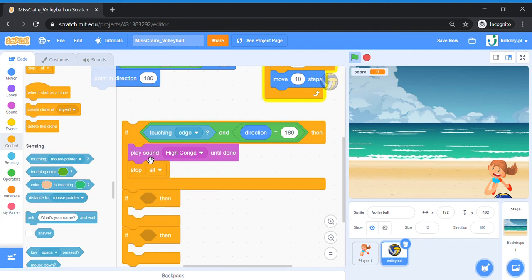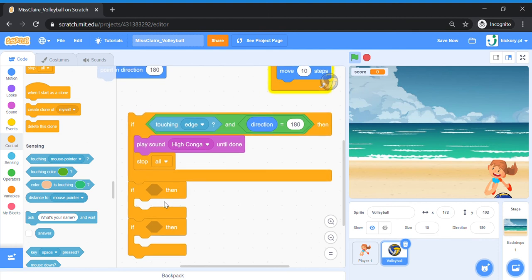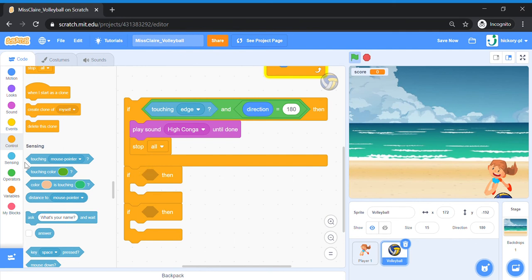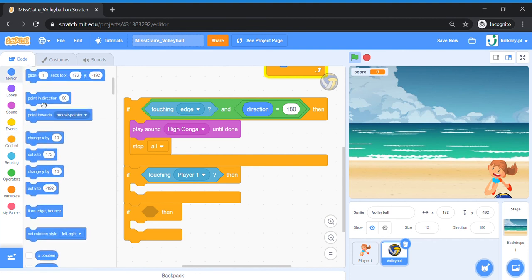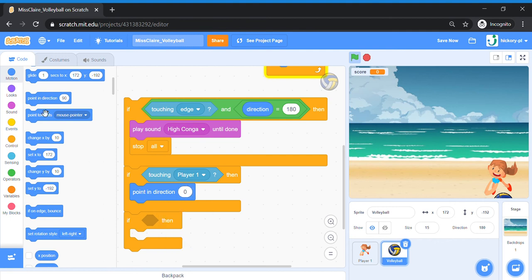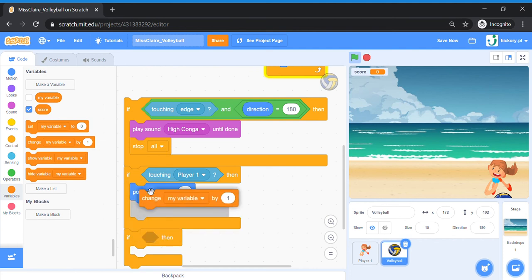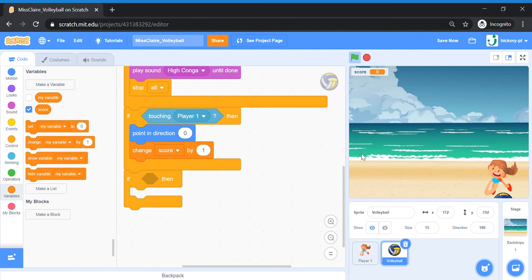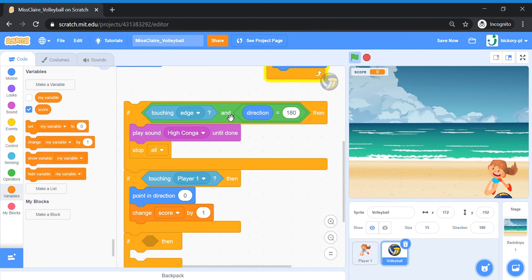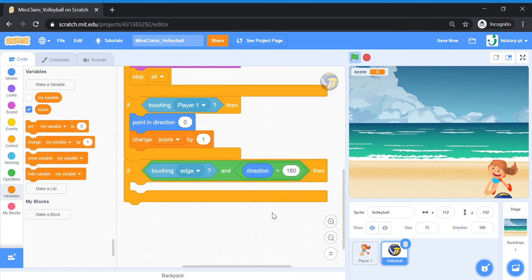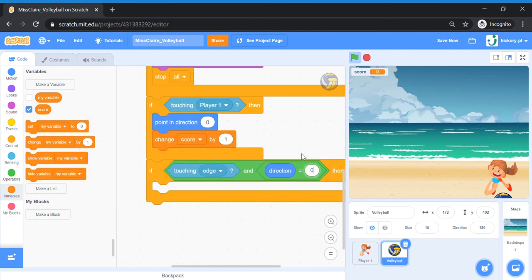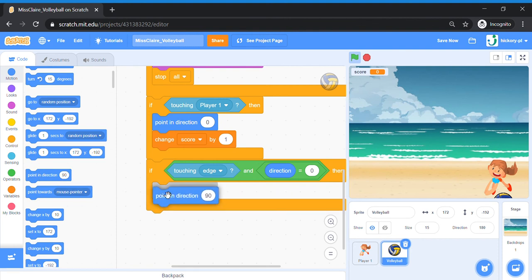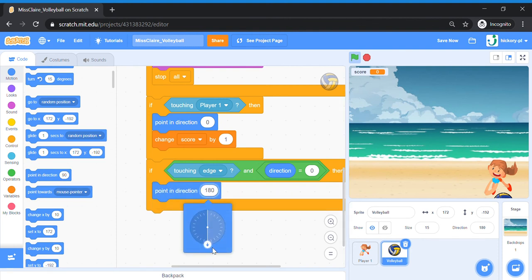For the second condition — what happens if the ball touches the player — bring out 'touching Player One', then point the ball upward: 'Point in Direction 0' means pointing up. Add 'Change Score by 1' because we have successfully hit the ball. For the third condition — when the ball touches the top of the screen — duplicate the first AND condition, put it in the last hole, and set 'direction equals 0' for touching the top edge. Then bring out 'Point in Direction 180' so the ball points downward again.